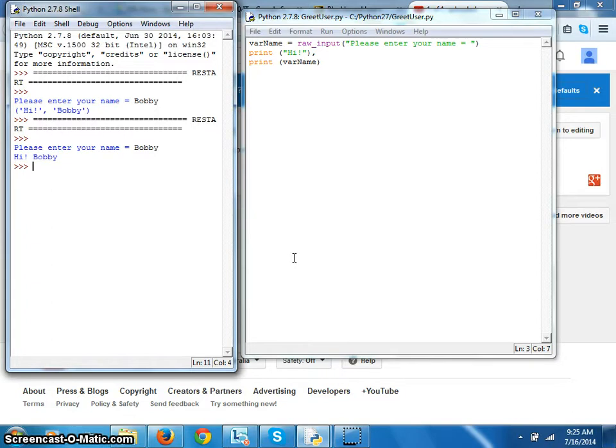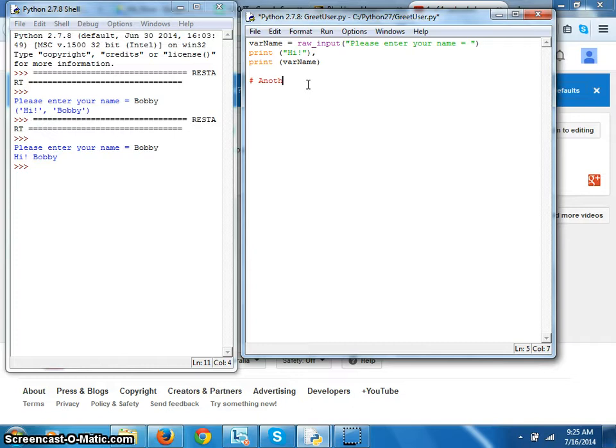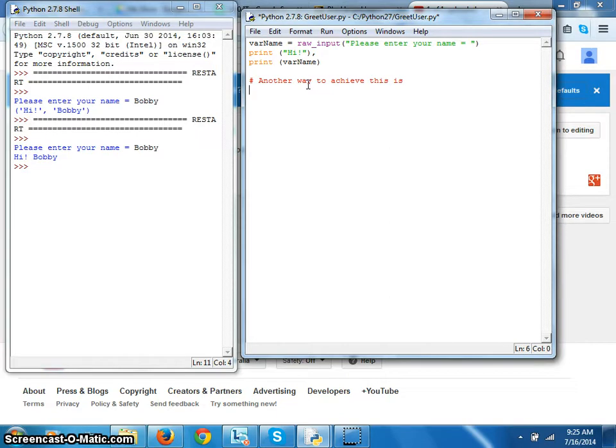Now there's another way to do it. Let's make a comment here, so this is one line command. One line command starts with the hash sign. Another way to achieve this is that you print in quotes hi exclamation mark with the space quotes, and then with the plus sign you print the, you type down var name.